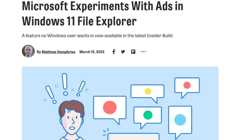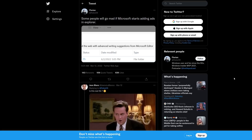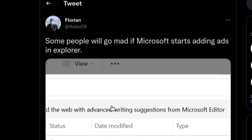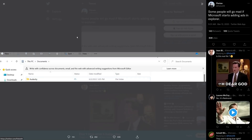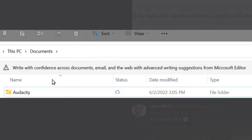If you're using Windows, you better learn to like it because that's what you're going to be getting very soon. It was recently discovered that a new build of the File Explorer — explorer.exe in Windows — is serving ads. We have this tweet from Florian, who I think is some kind of a Microsoft insider, basically part of a group of people that gets to try out new features in Windows before they launch to the public. He gave us a screenshot of his File Explorer with an ad right there at the top, right below the file path bar, saying: 'Write with confidence across documents, email, and the web with advanced writing suggestions from Microsoft Editor.'